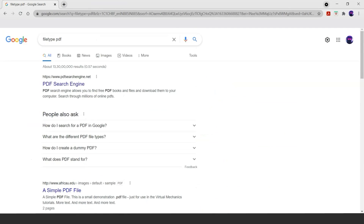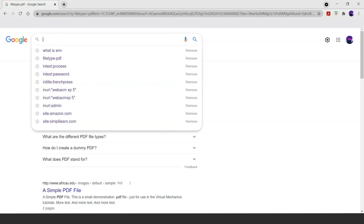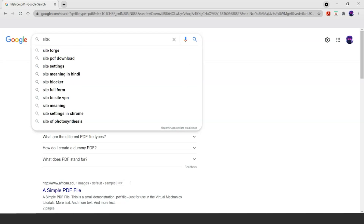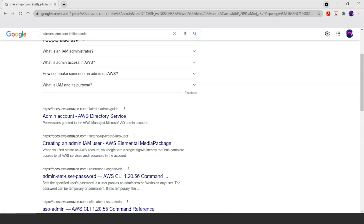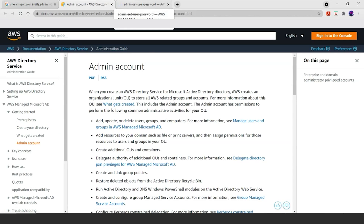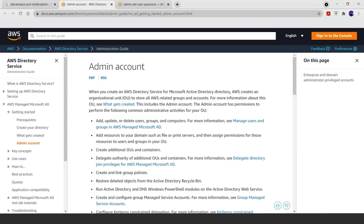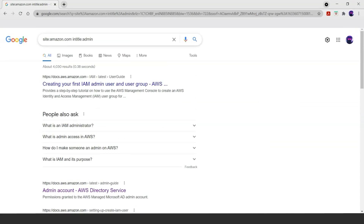Now we understand that the operators by themselves cannot exactly search for specific data that can be used for hacking, but what if we combine different operators? Let's try with site:amazon combined with intitle:admin. We get some sites related to administration on amazon.com. Once again, this is all just for research purposes.